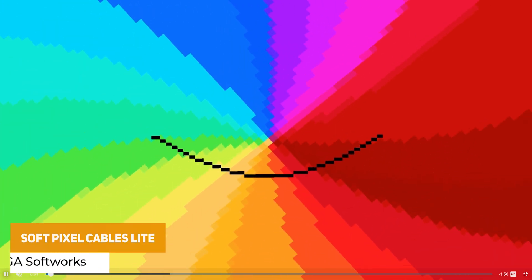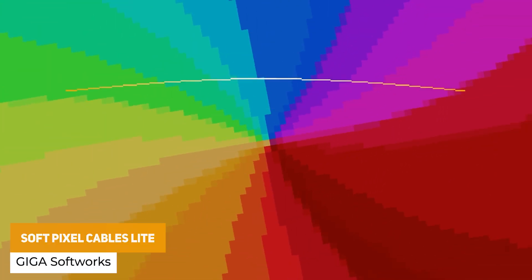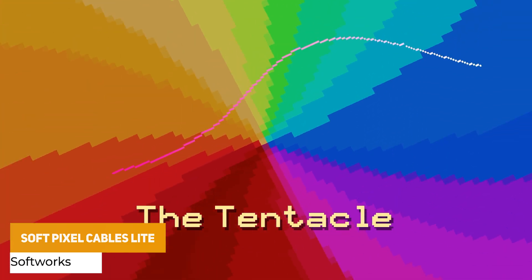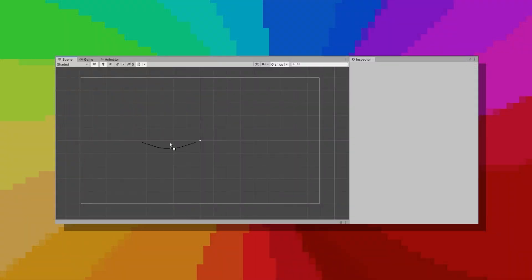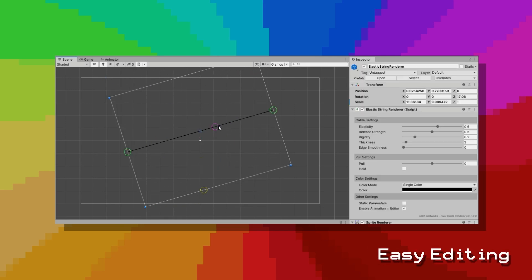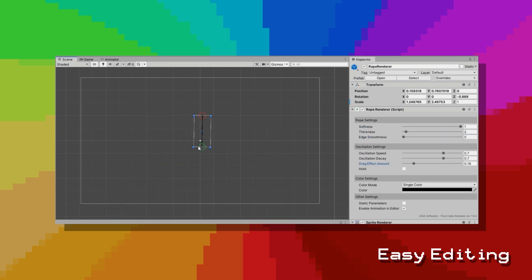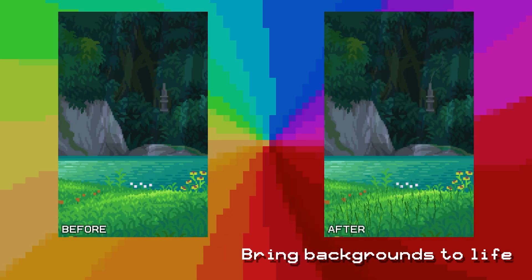Next one we've got Soft Pixel Cables Light. This allows you to create a cable which is rendered with customizable wind animations, and you can use different colored modes. It supports the sprite renderer or canvas renderer, and it's suitable for 2D games. You can have all in-editor tools — and remember this is the free version, so there is a premium version which includes more features.